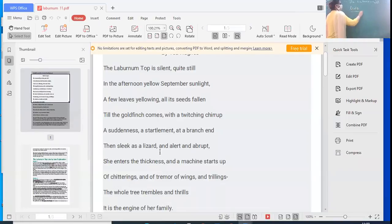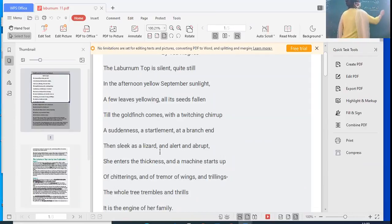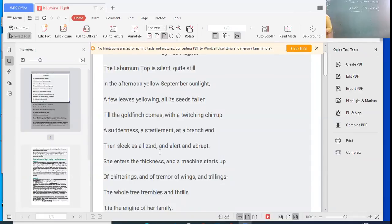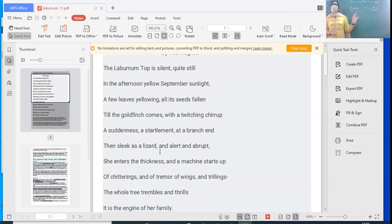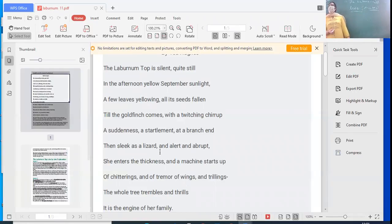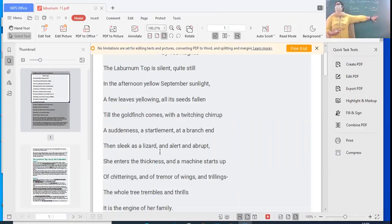Laburnum top is a tree. In the Indian context, it is similar to the Amaltas tree. Do you know what an Amaltas tree looks like? It has yellow flowers and it flowers for a very short time — just a couple of weeks. The trees are covered with these yellow flowers. It's a beautiful tree. During that time you also see the Gulmohar tree, which has red flowers. So the Amaltas, also called the Cassia tree, has these yellow flowers. This poem can be related to the Indian context — the Laburnum tree can be compared to the Amaltas.